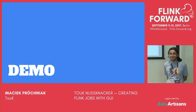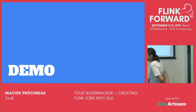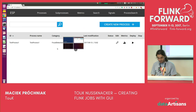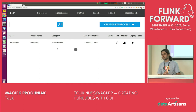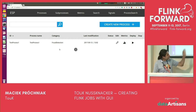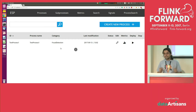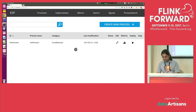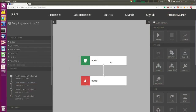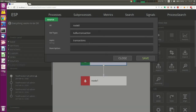Enough talking — let's see if the demo will run. I hope the demo gods are with me, because I'm running no less than 11 Docker containers here. Fortunately I have a lot of RAM. This is our application, and here is the list of processes. Let's edit one of them and see what happens.